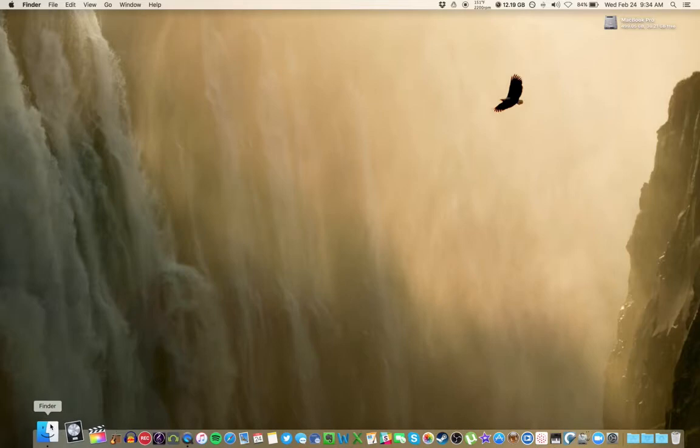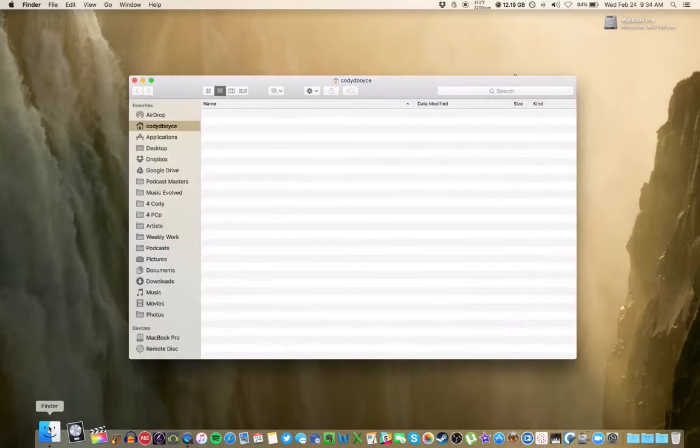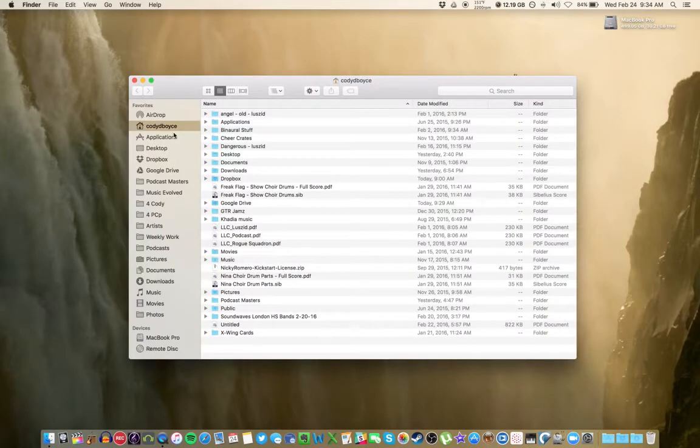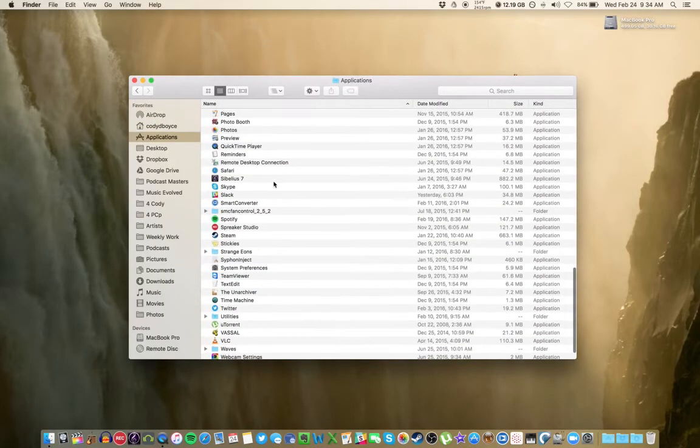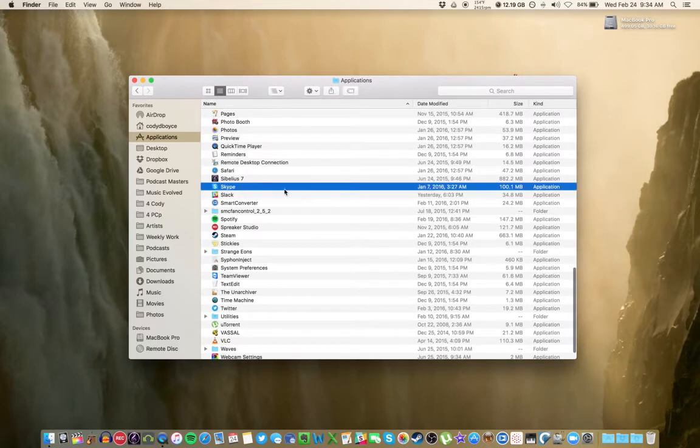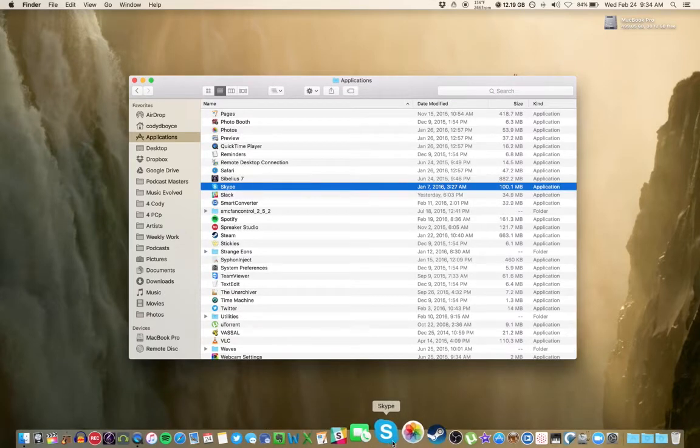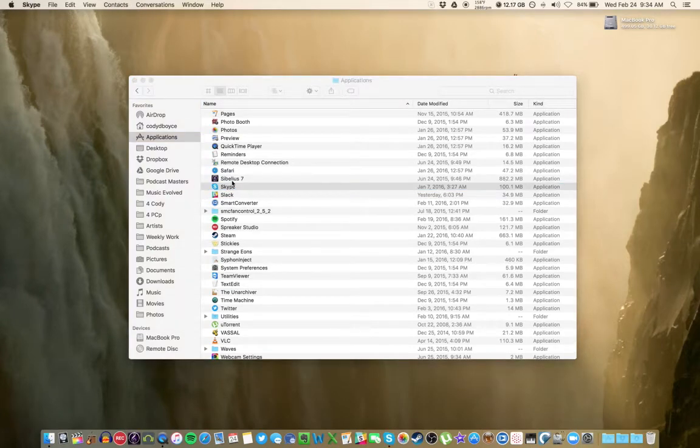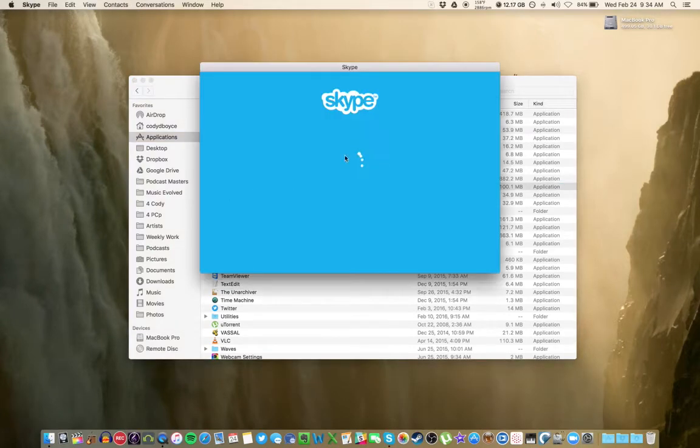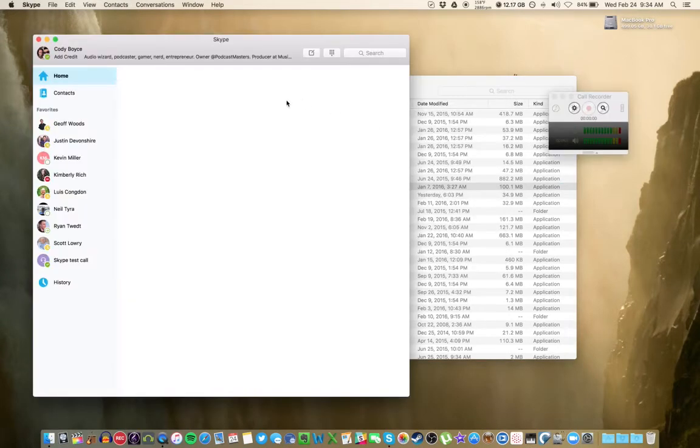So first things first, let's open our Finder. And in the Applications folder, we will look for our Skype app, or you might have it here down in the dock. Pull open Skype,